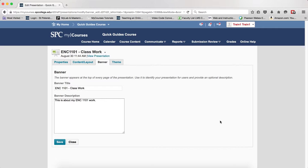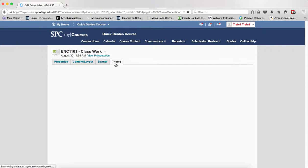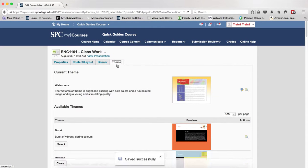You should already be in your presentation. Click on the theme tab on the nav bar. If you're not in there, if you already closed your presentation, you can click on the context menu next to it and edit it.